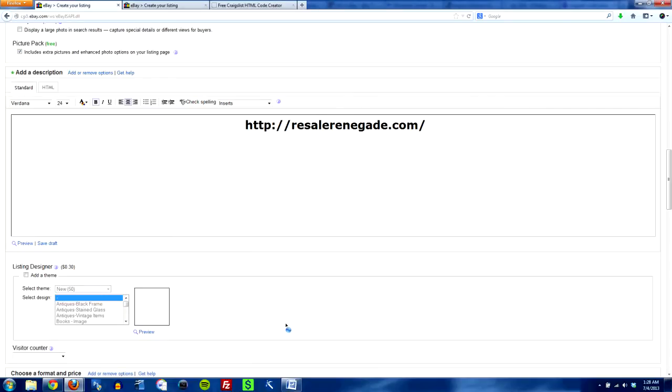What is up everybody, Resale Renegade here at ResaleRenegade.com. Check out the link in the description below. It links you on over to my website. Lots of stuff there to check out.